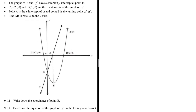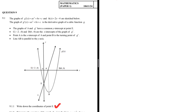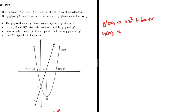Question 9.1.1: write down the coordinates of E. Let's take a look at the question statement. The graph of G'(x) is equal to Ax² + Bx + C, and H(x) is equal to 2x - 4. They are sketched below. The graph of G'(x) is the derivative of a cubic function G.